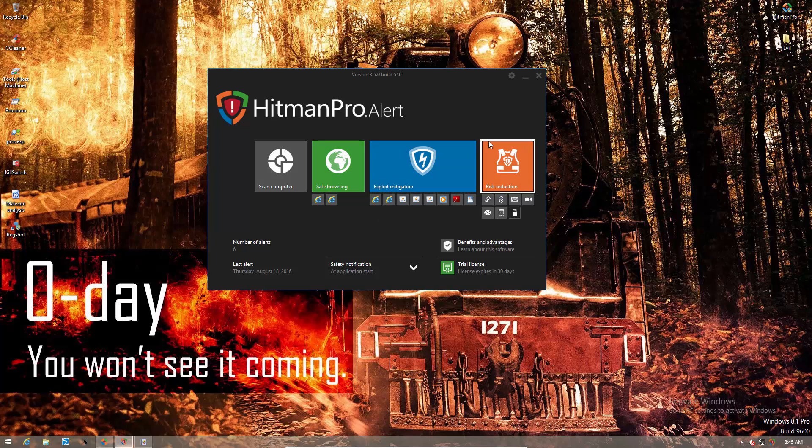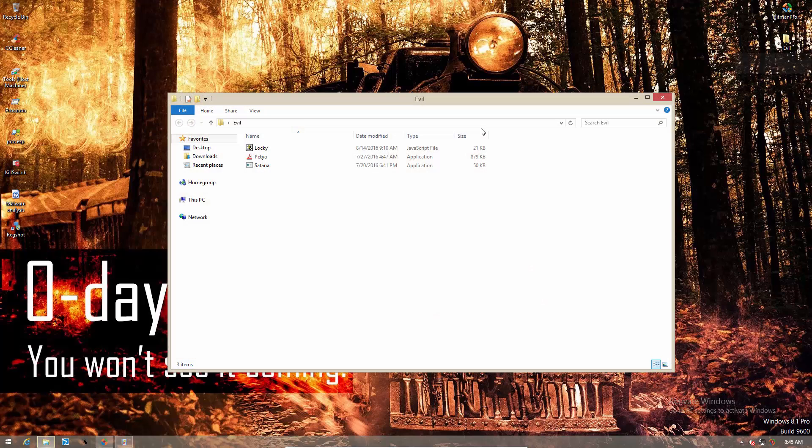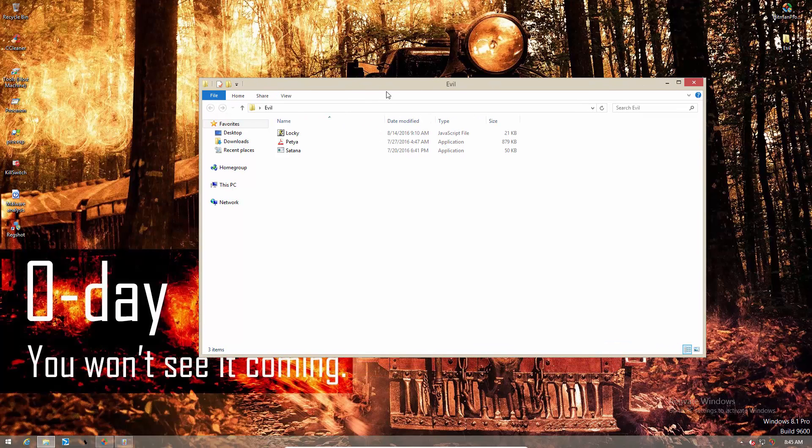So first of all, CryptoGuard. In order to test that out, we have the last three ransomware samples that we have looked at on the PC Security Channel. They're all in this folder. They're all pretty good friends. Let's see if Hitman Pro can prevent them from teaming up and getting our files.